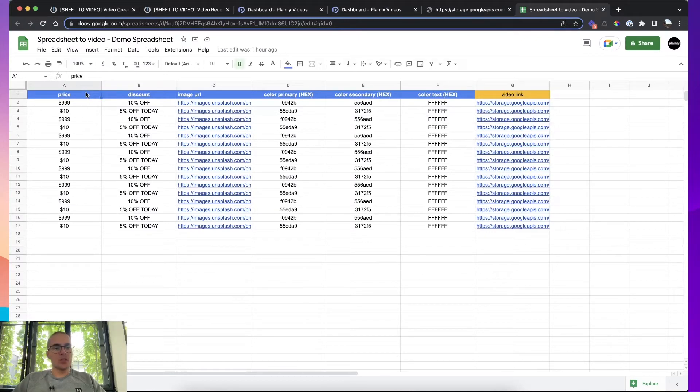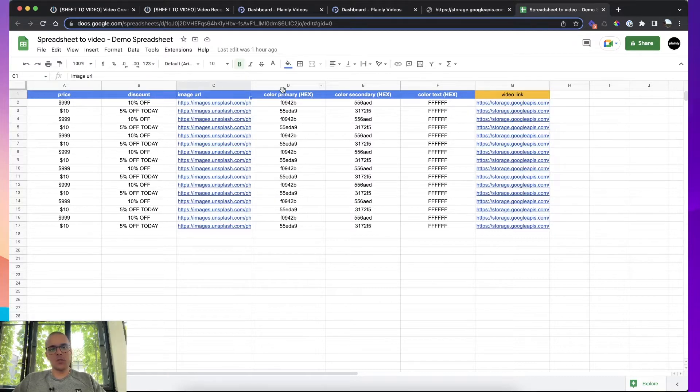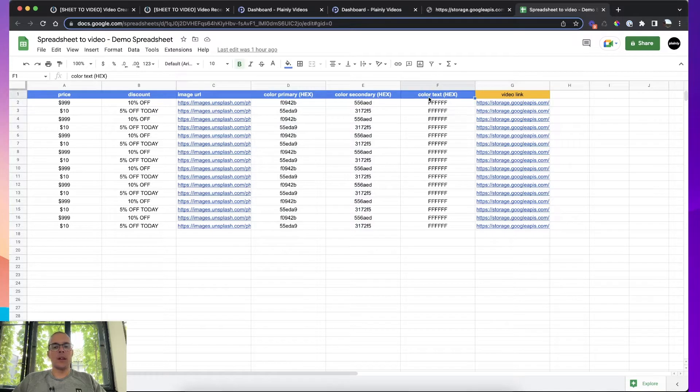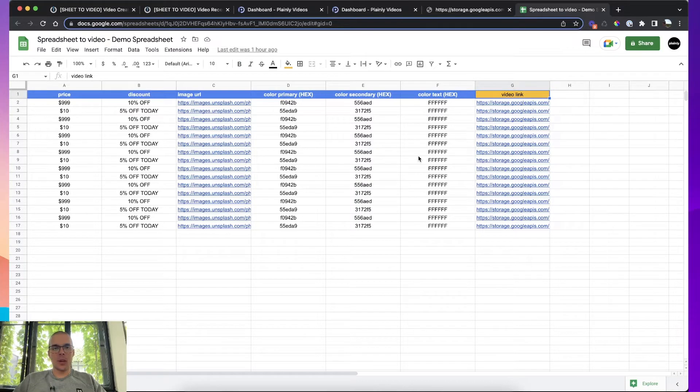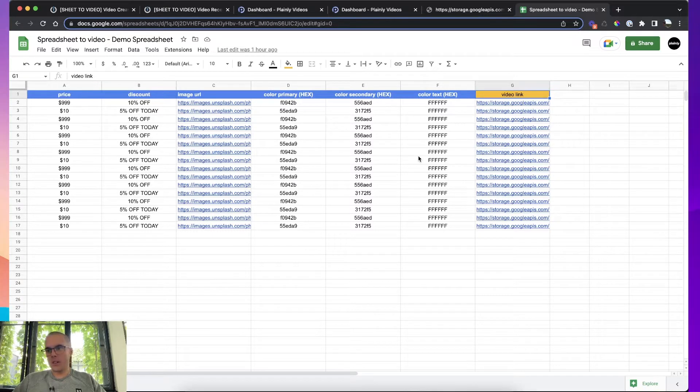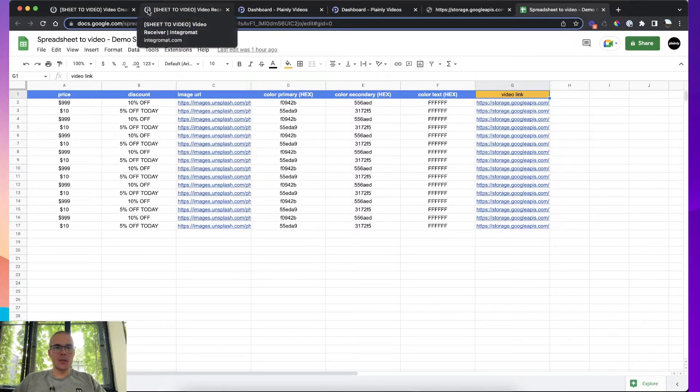I can see that I also have those here in my Google Sheet. So I have price, discount, image URL, color primary, color secondary, color text. I also added a video link here in Google Sheet. So that's going to be where Integromat will send finished videos. All right, that's pretty much everything there is to do inside of our tool Plainly. Let's move into Integromat.